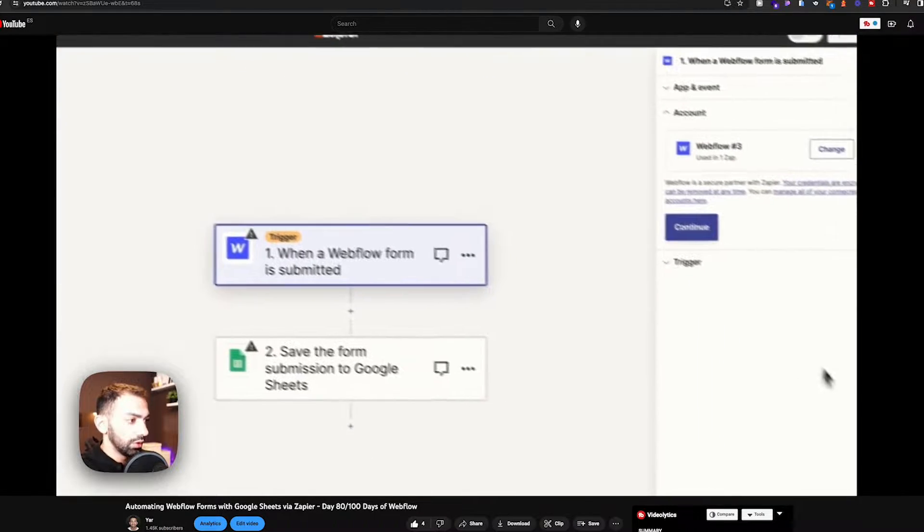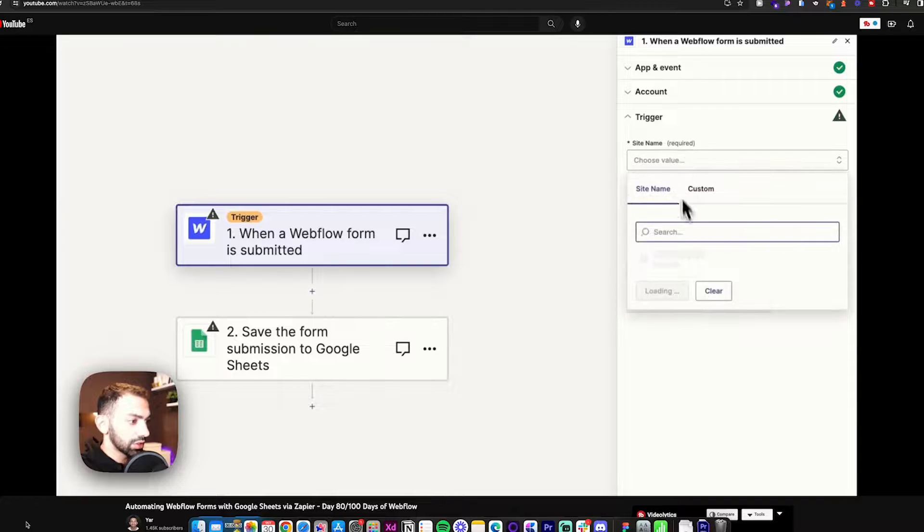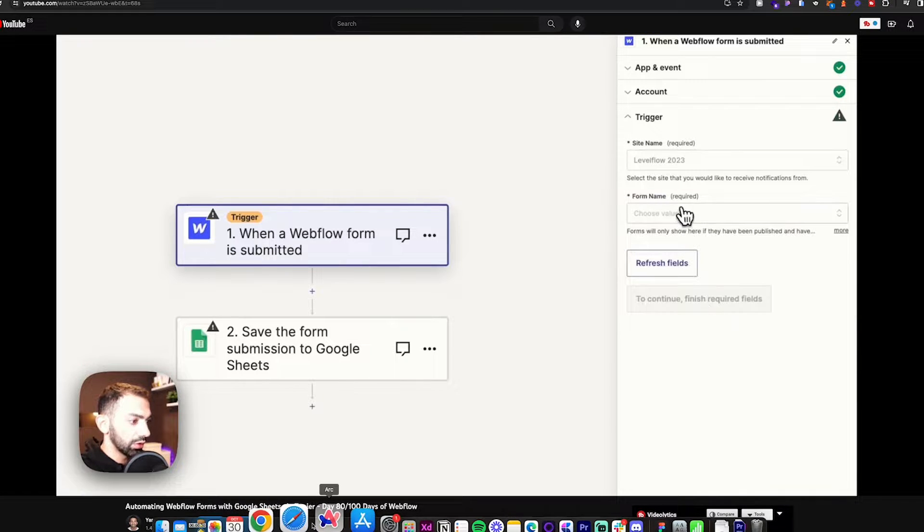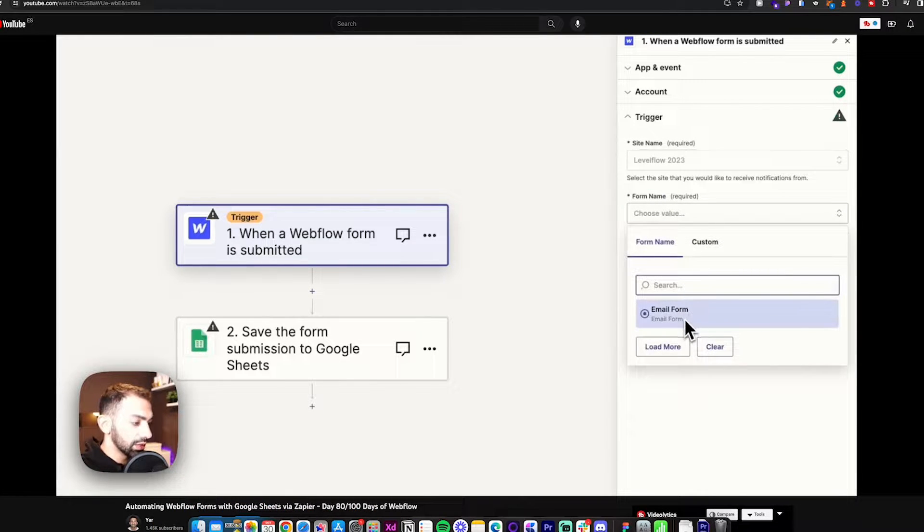Welcome to day 82 of my 100 days of Webflow journey. Today we're going to look at how to automate from Webflow to Airtable using Make as the automation tool. We did this a few days ago where we used Zapier as the automation tool and automated from Webflow to Google Sheets. Most of the steps are going to look similar but with a different UI and different application, so let's see this in action.